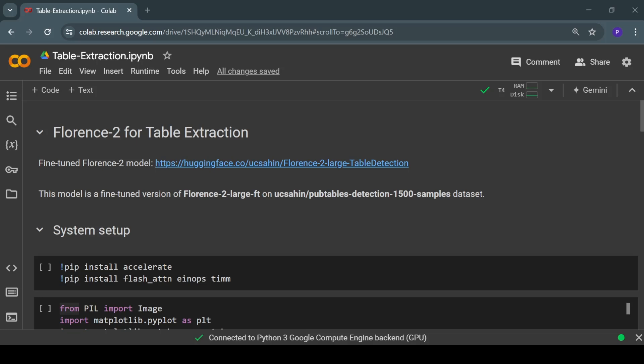Table extraction is important because it allows us to convert data in physical documents or scanned images into digital form, and this digital information can be used for various other tasks. I will use a fine-tuned Florence 2 model for this task of table extraction from images.